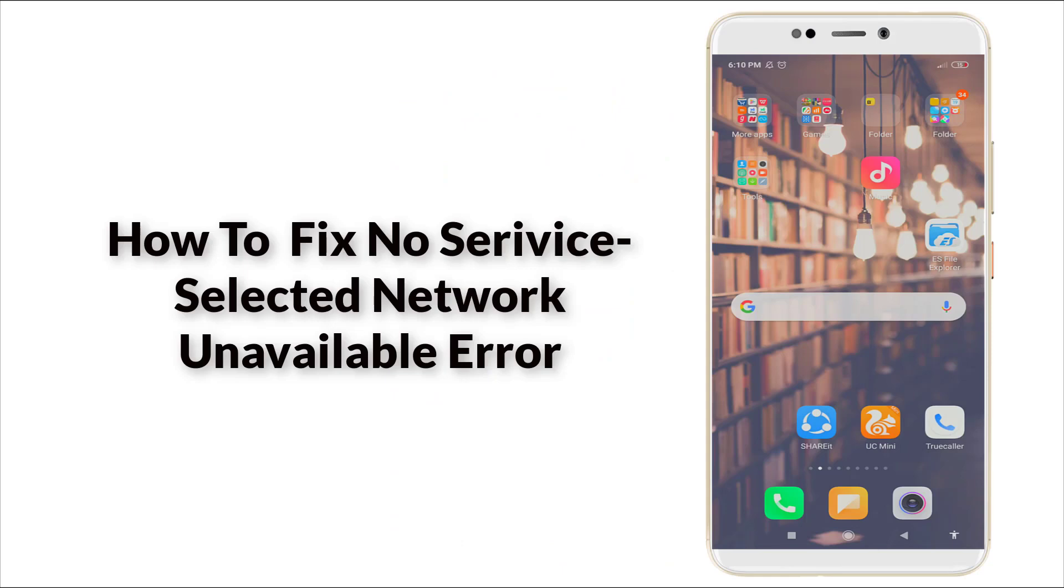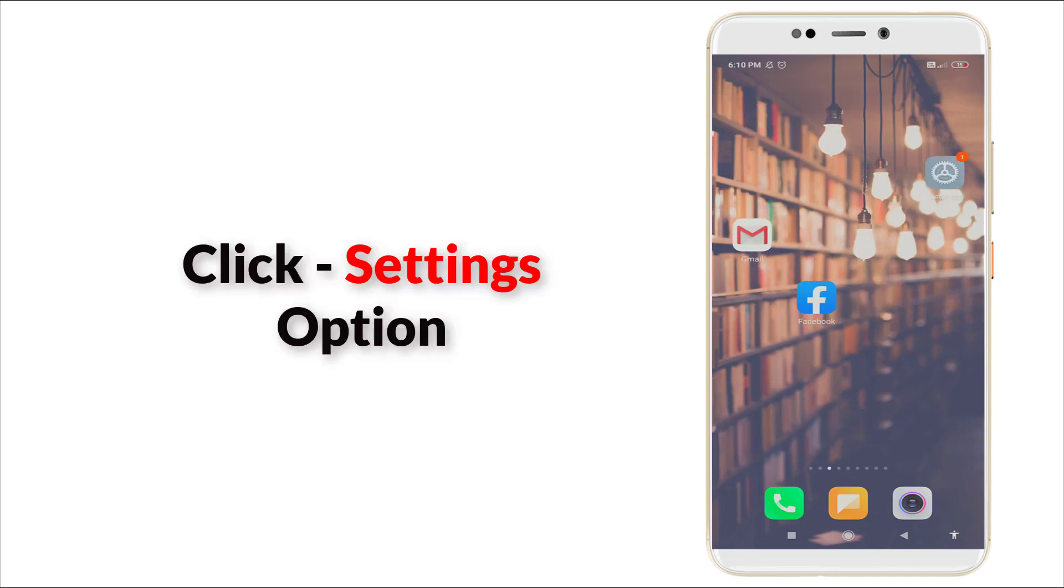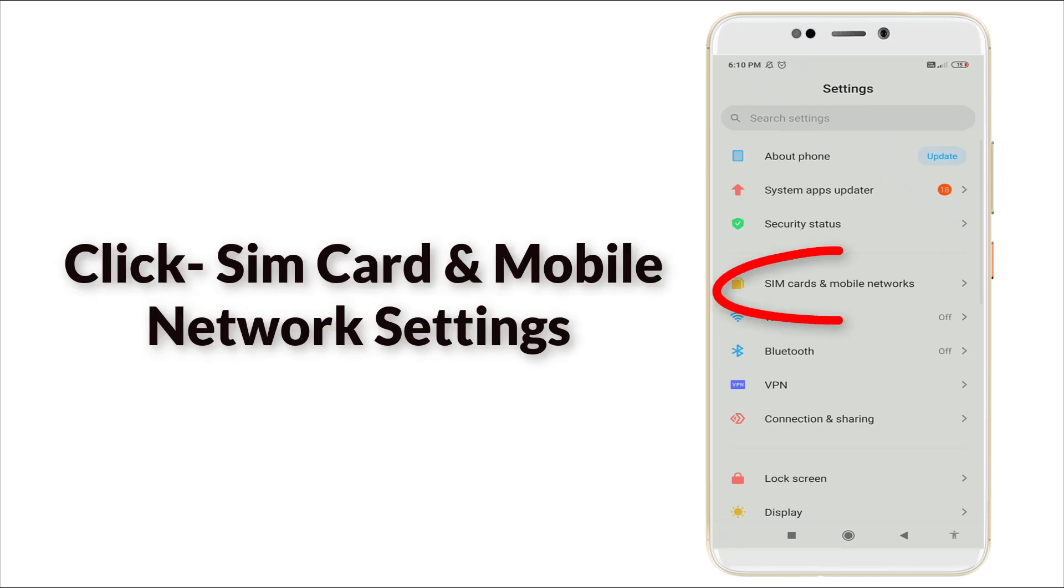Hello guys, welcome to Tech Tube. Today we are going to see how to fix the 'No Service Error' and 'Selected Network Unavailable Error'. Now let's see how to fix this. First of all, go to the Settings option.